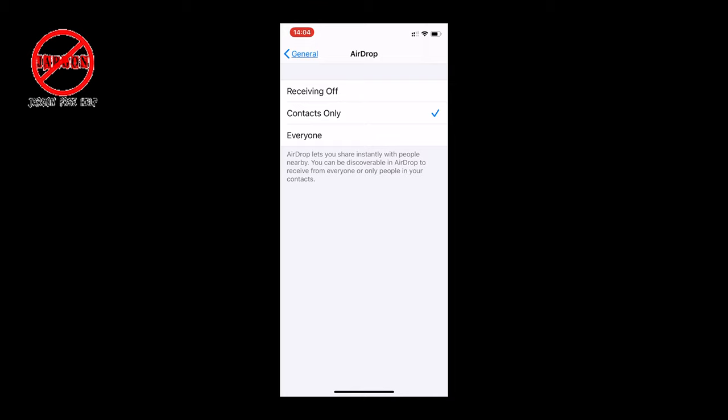If you do have to switch it to Everyone because someone isn't on your contact list, make sure you switch it straight back to Contacts Only or Receiving Off right away so that no one else can send you files. Thanks for watching and stay safe.